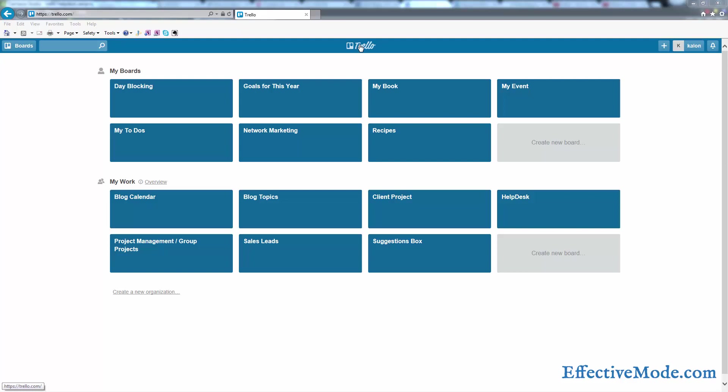If you haven't watched our video on the orientation of Trello, go ahead and click on the link in the description of this video and watch that first, then come back to this video.